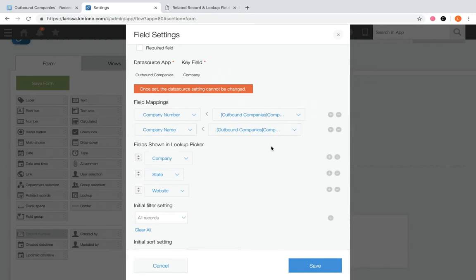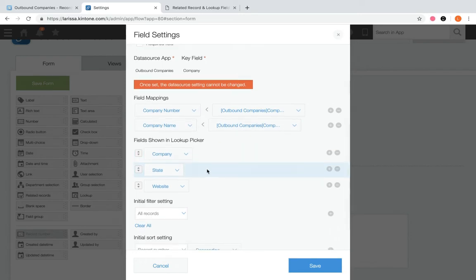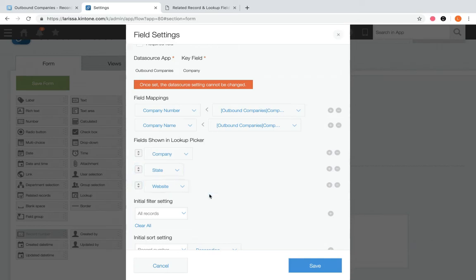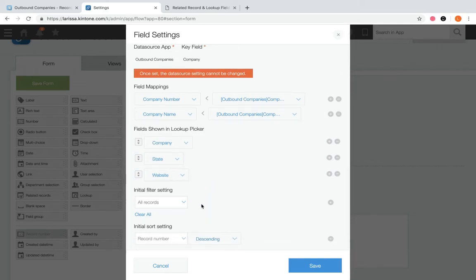Next we have fields shown in the Lookup Picker. Using the dropdown, you can select one or more fields to display when selecting which record to pull information from. For example, the popup displayed company, state, and website because that's what was specified in the settings. We also have filter — you can set optional filters to view only data meeting filter conditions in the lookup picker. When you click lookup, it shows all records available; with a filter set, it would only show records matching that filter.